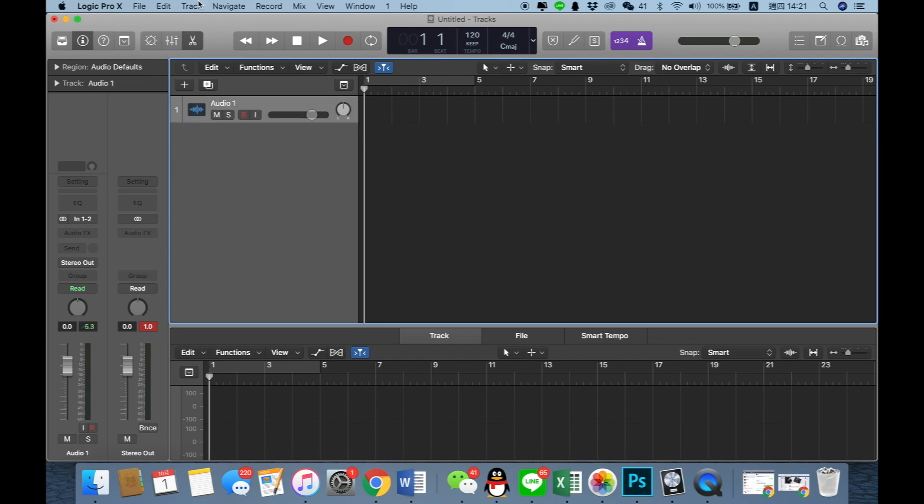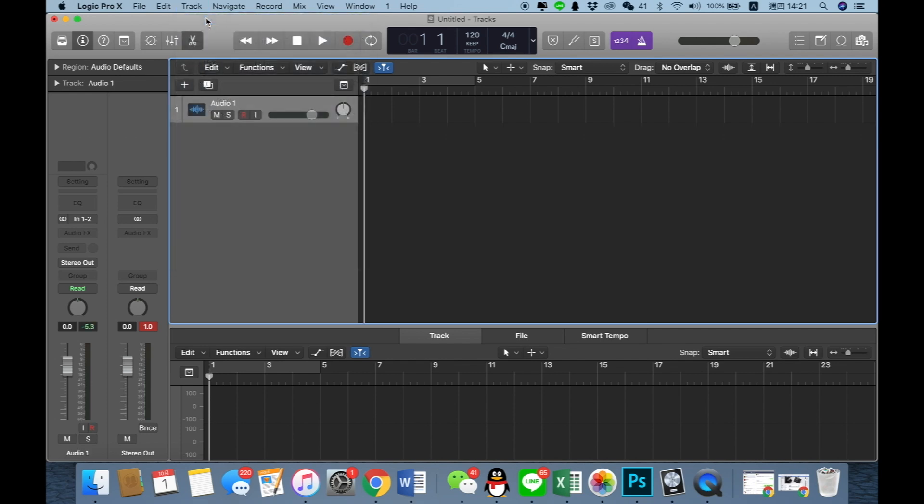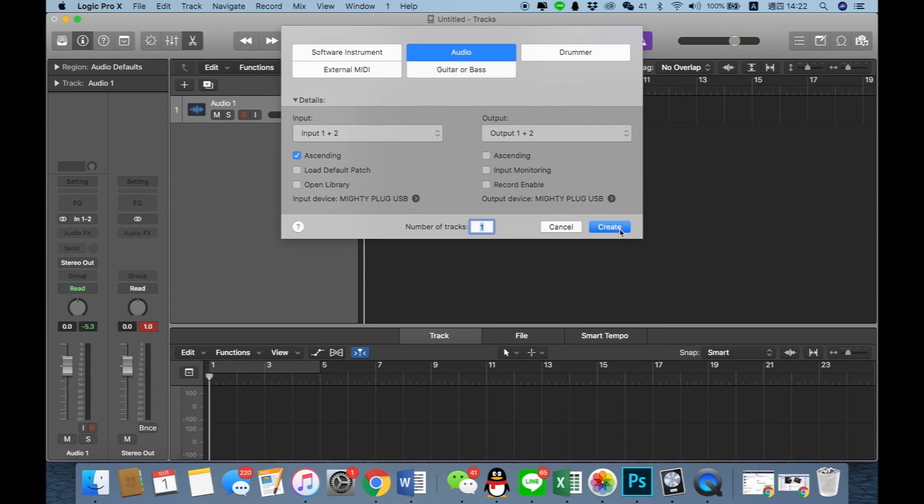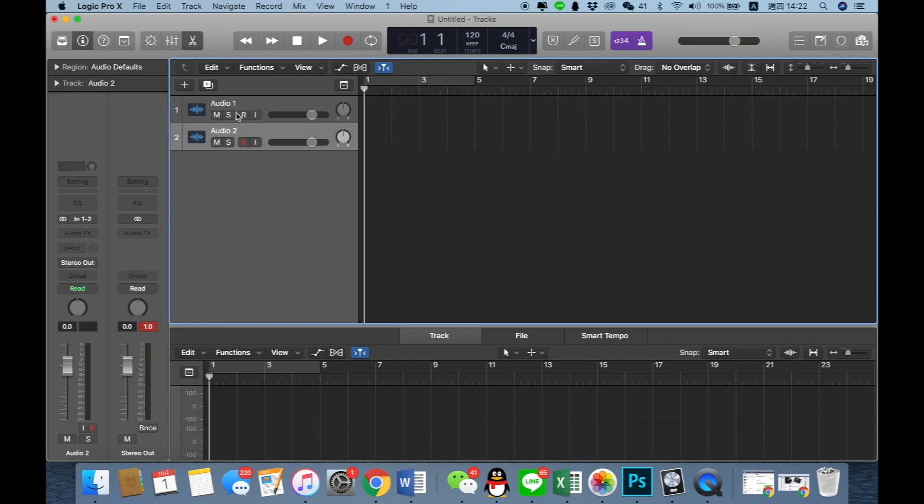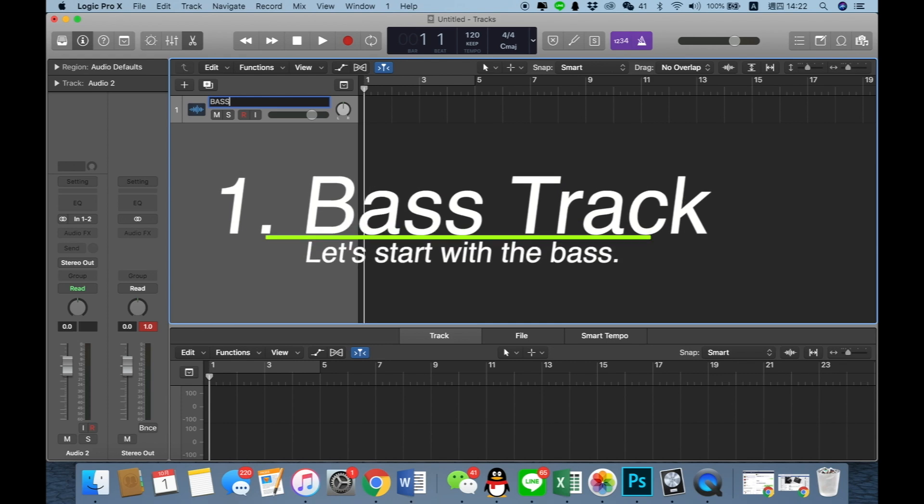Sorry, maybe let's just do a new track. When you open a new trigger, I choose the audio because I use the Mighty Plug as the audio interface. So I just choose input 1 and 2 and output 1 and 2. The device is Mighty Plug. I create it. This is the bass track I want to record.